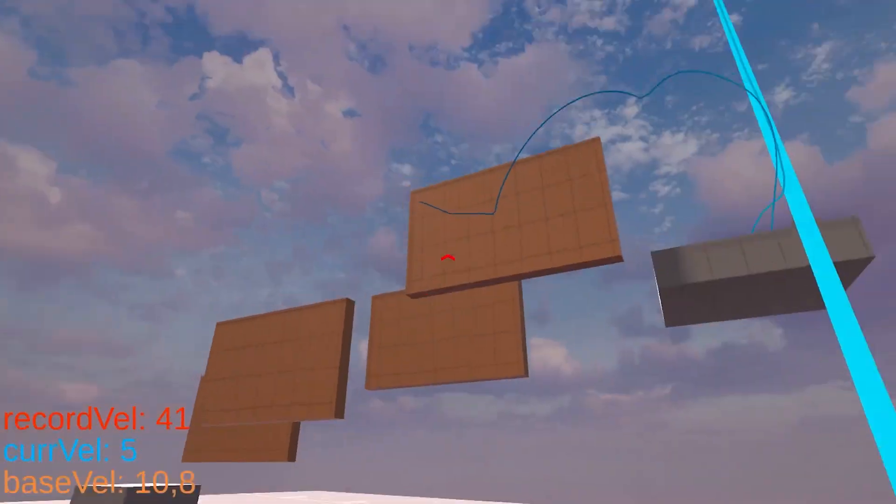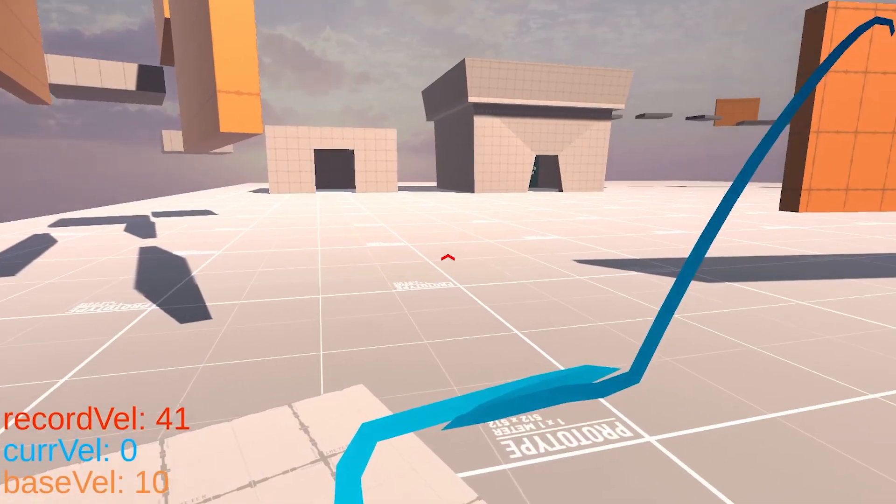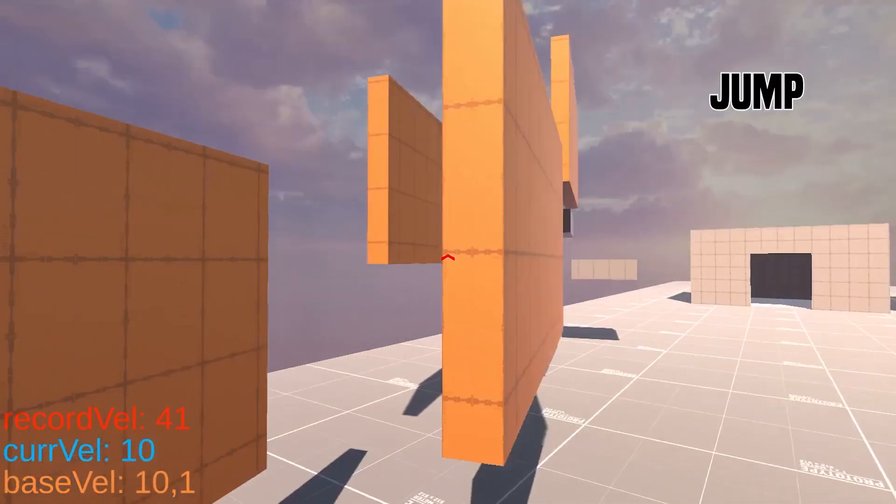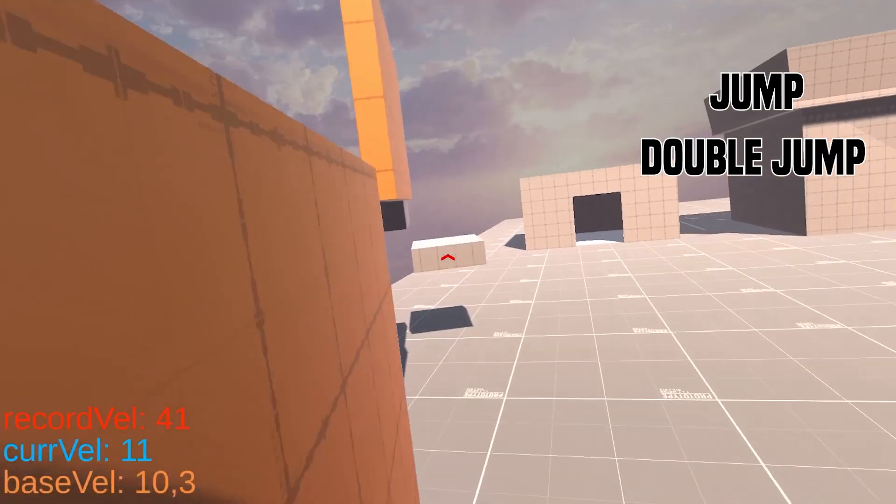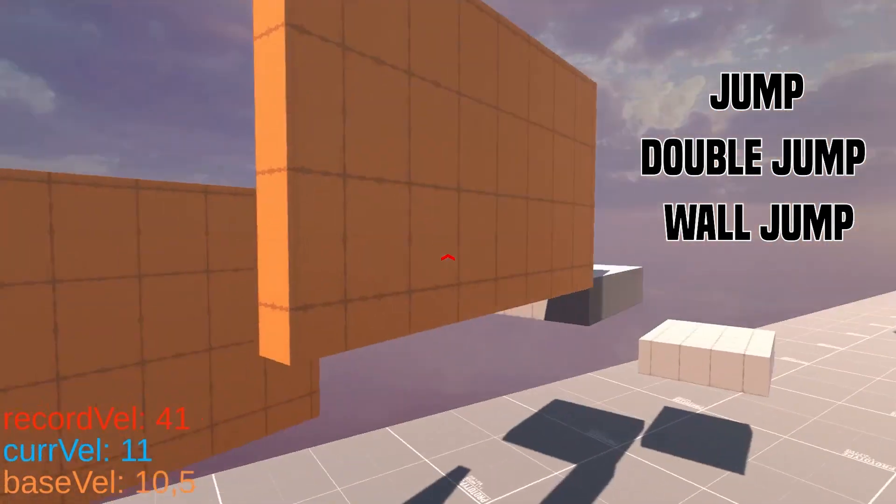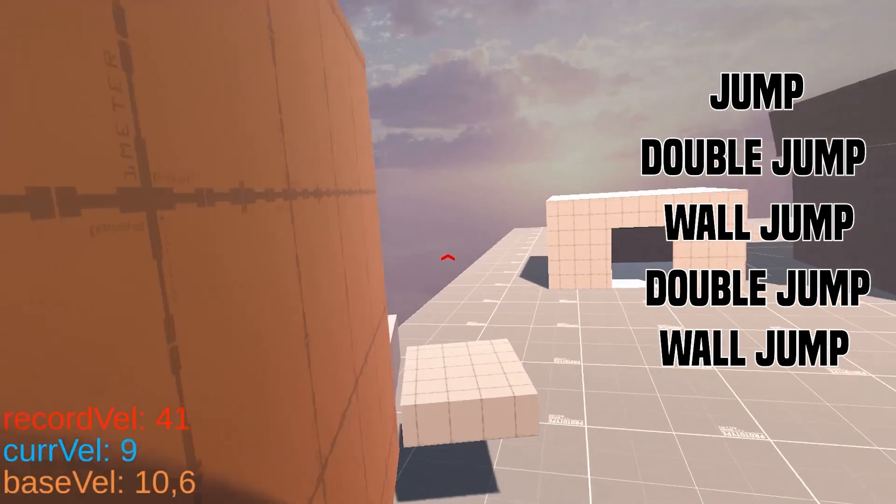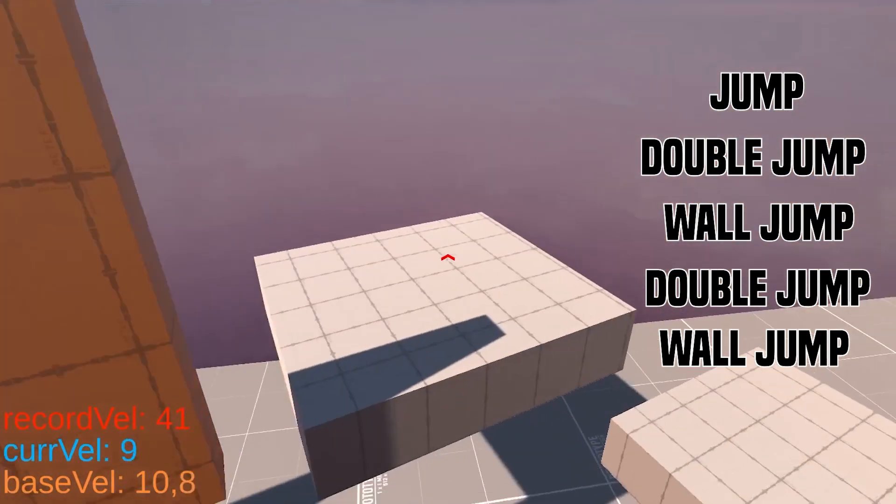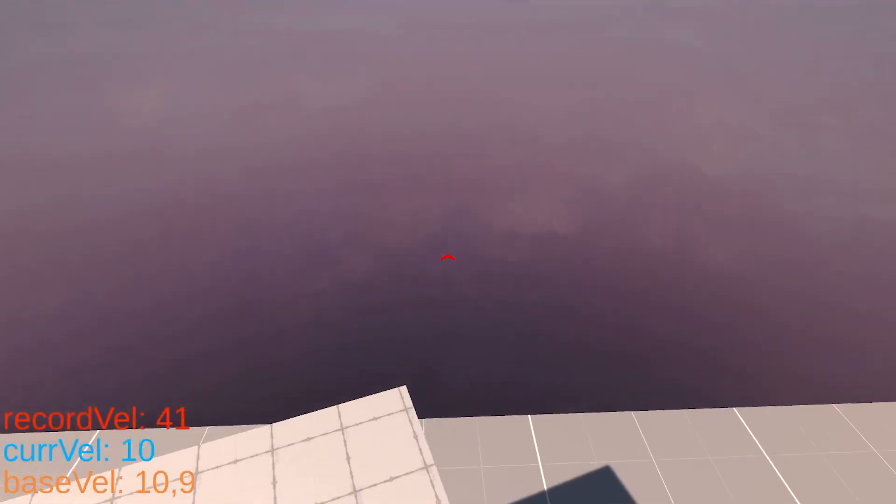For example, if we have a look at this in slow-mo, it was jump, double jump, wall jump, double jump, wall jump, and another double jump. Cool.